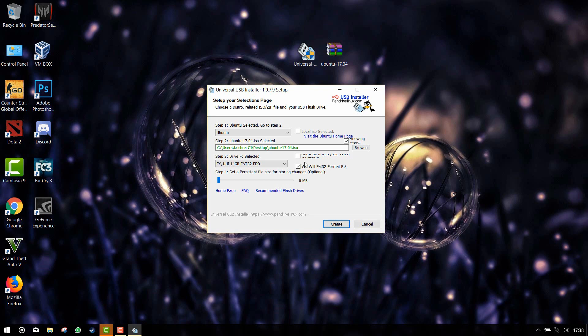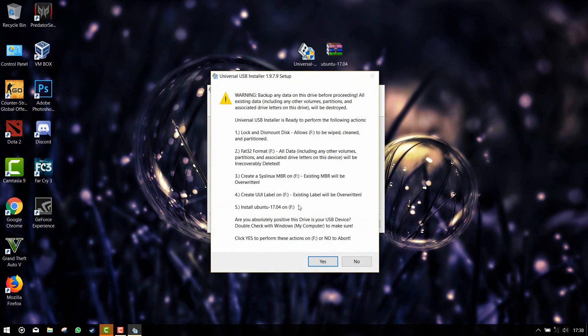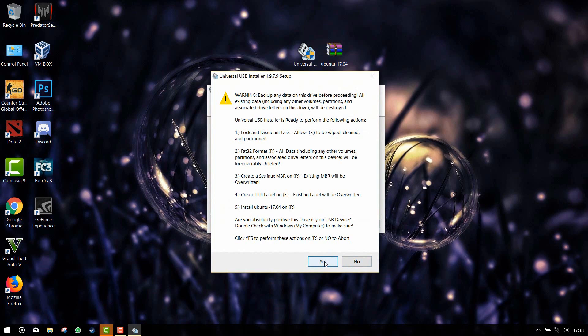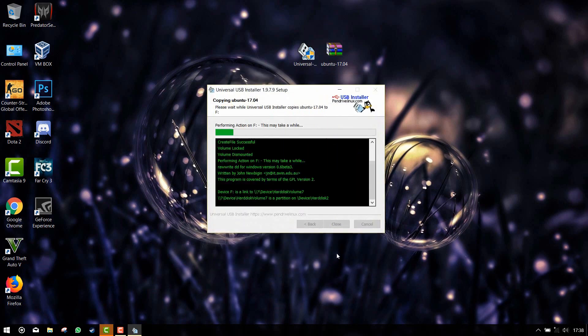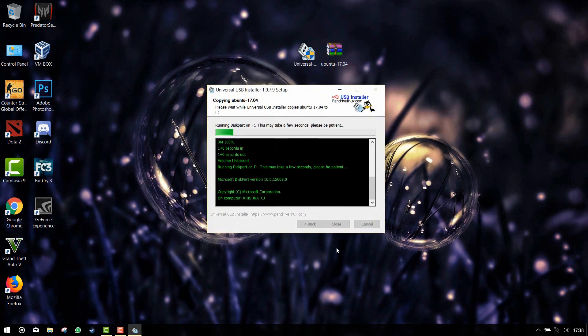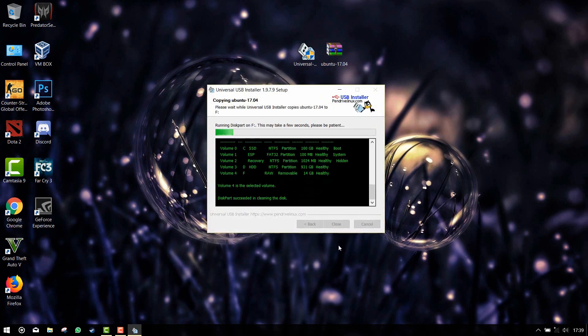Click on create, then click yes. The setup will start and it will copy all the files to the USB drive.